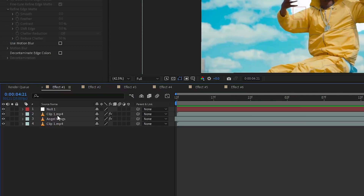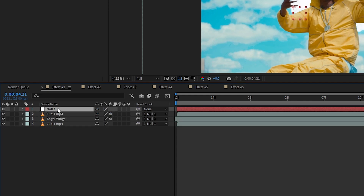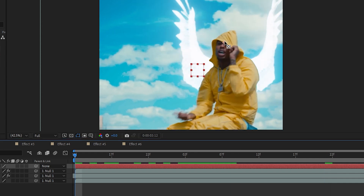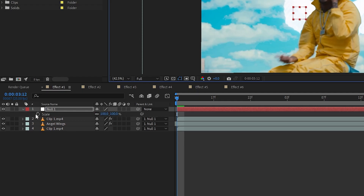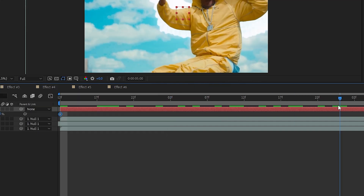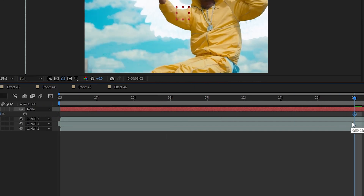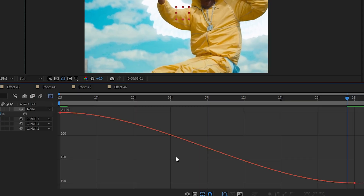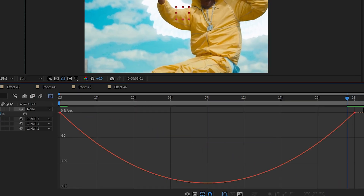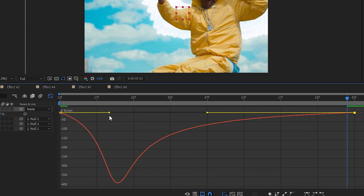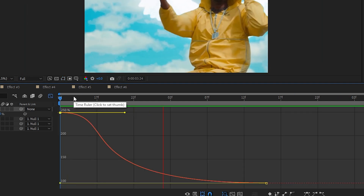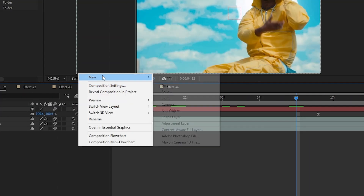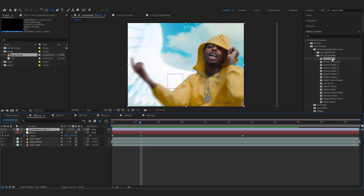We're gonna add a null object now because I want to add a dope zoom. Just select all your clips and link them to the null object. Take this tool and drag your anchor point to your artist's face, about there. Hit S to bring up the scale, hit the stopwatch, put the first keyframe over here, go to the first frame and just scale it in. Hit F9 to ease those, go over to the graph, make it in the speed graph, and you can just make a graph something like this. Then go over to Motion Blur and turn that on too.